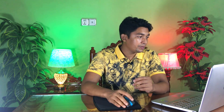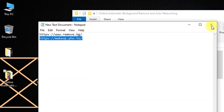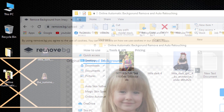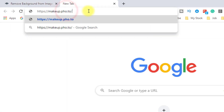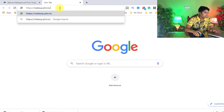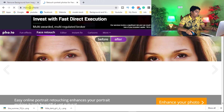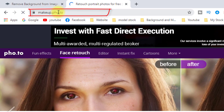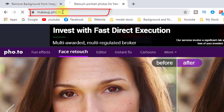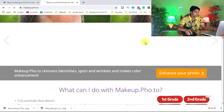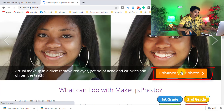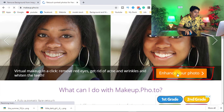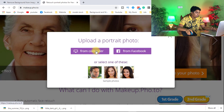Now I'm going to share with you another website for retouching and enhancing any image quickly, so stay with me. Copy this website and paste it in the address bar of the browser: makeup.pso.to. You can use this website for enhancing any photo. Click on 'Enhance Your Photo', then click 'Select from Computer'.